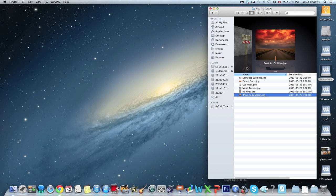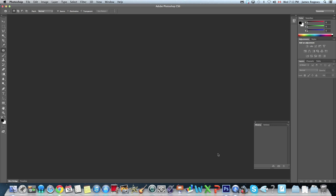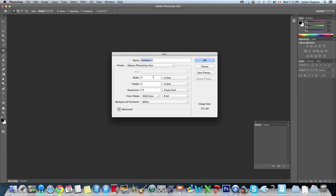We're gonna start by launching Photoshop. We're gonna go to File > New and for our size we're gonna make it letter-sized paper — 8.5 by 11. Our resolution we're gonna set to 150. Generally if you want to print you should keep it at 300, but for the sake of the tutorial I'll run it a little quicker at 150. For our background contents we're gonna go to Transparent and hit OK.